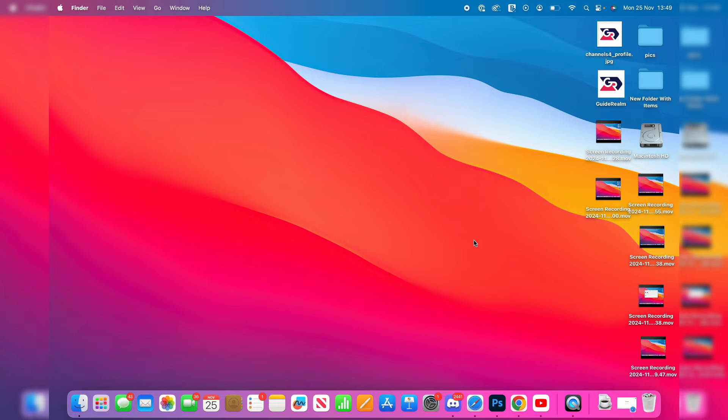Let's get started. What we need to do is go and open up System Settings. Come to the bottom of your computer and click on it there, or you can go to the top right, click on the search icon, and search for it.